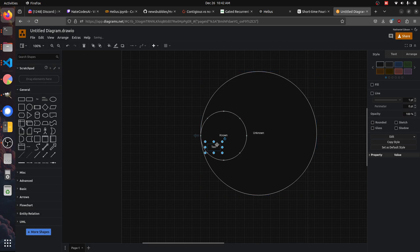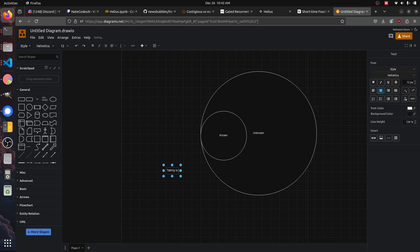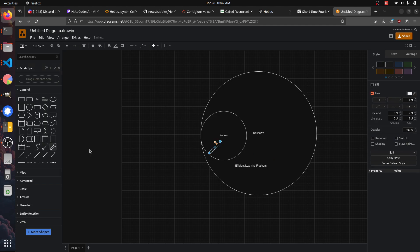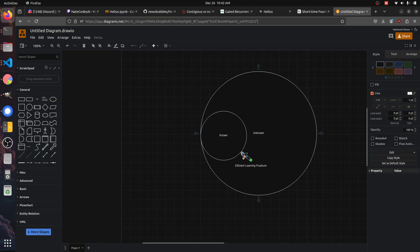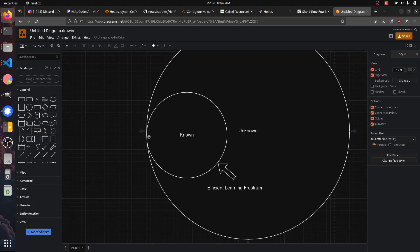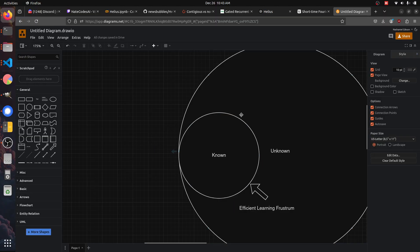And this is talking to the efficient learning frustrum. Efficient learning frustrum. And this is pointing to... yeah. Efficient learning frustrum is — this is where you should be talking to ChatGPT, along the circumference of the known circle, since it's inside of the known circle.